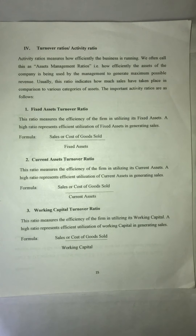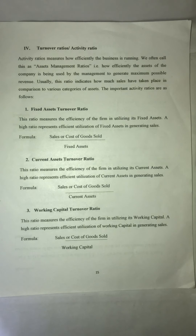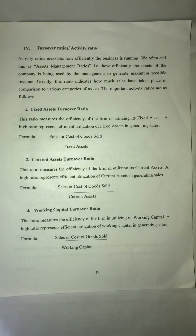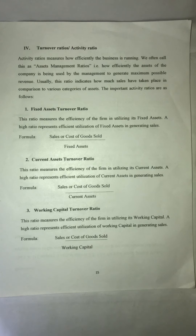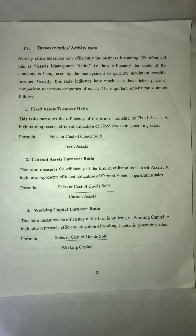The first one is the Fixed Asset Turnover Ratio. This is the relationship between Sales and Cost of Goods. This ratio measures the efficiency of the firm in utilizing its fixed assets. A high ratio represents efficient utilization of fixed assets in generating sales. The formula is: Sales and Cost of Goods divided by Fixed Assets. This tells us how efficiently the fixed assets of a firm are being utilized to generate maximum revenue.